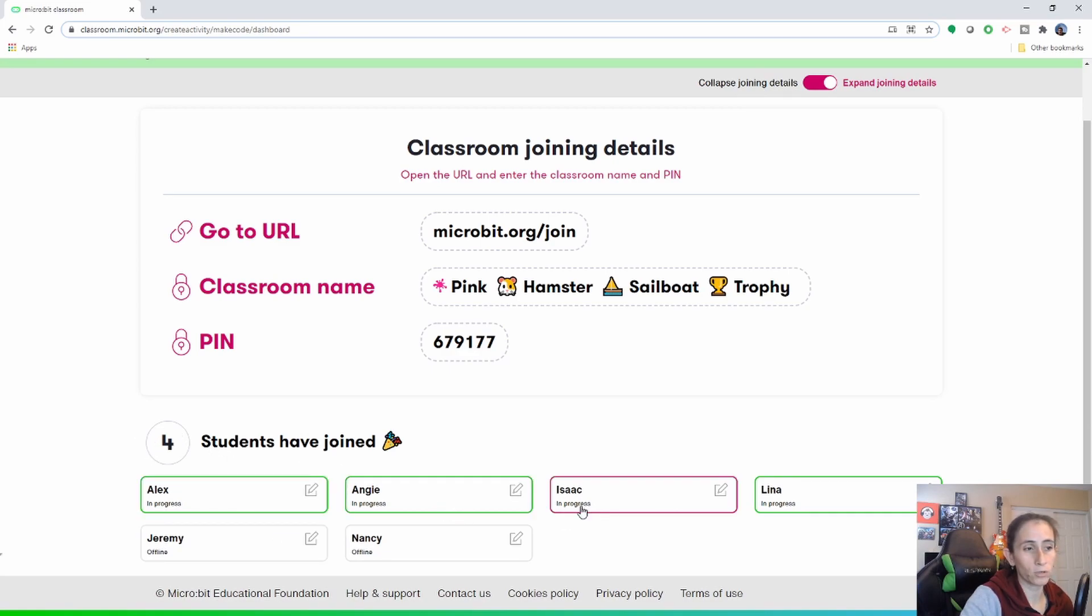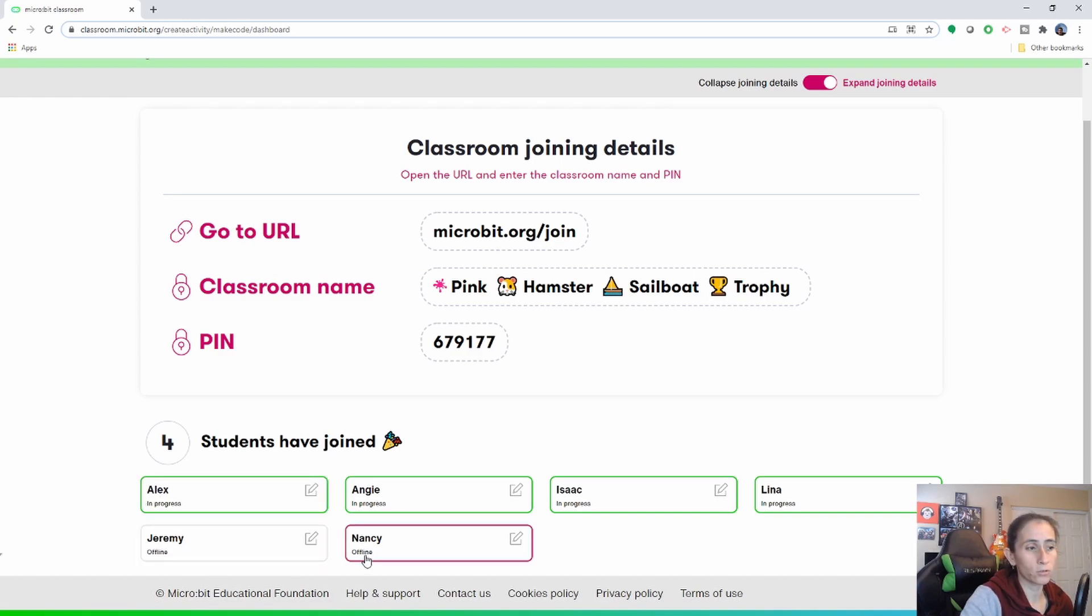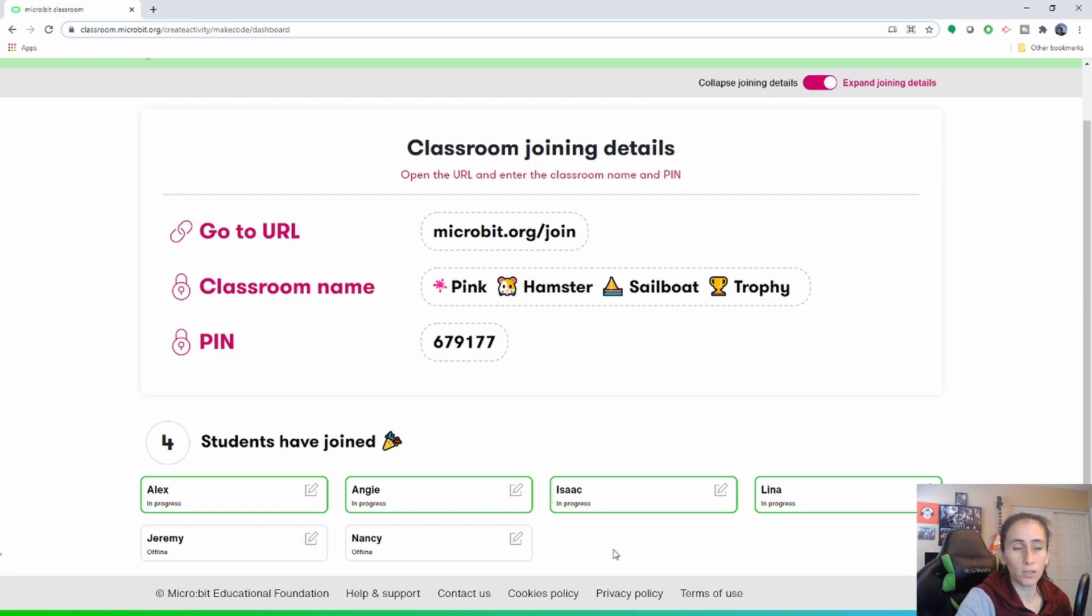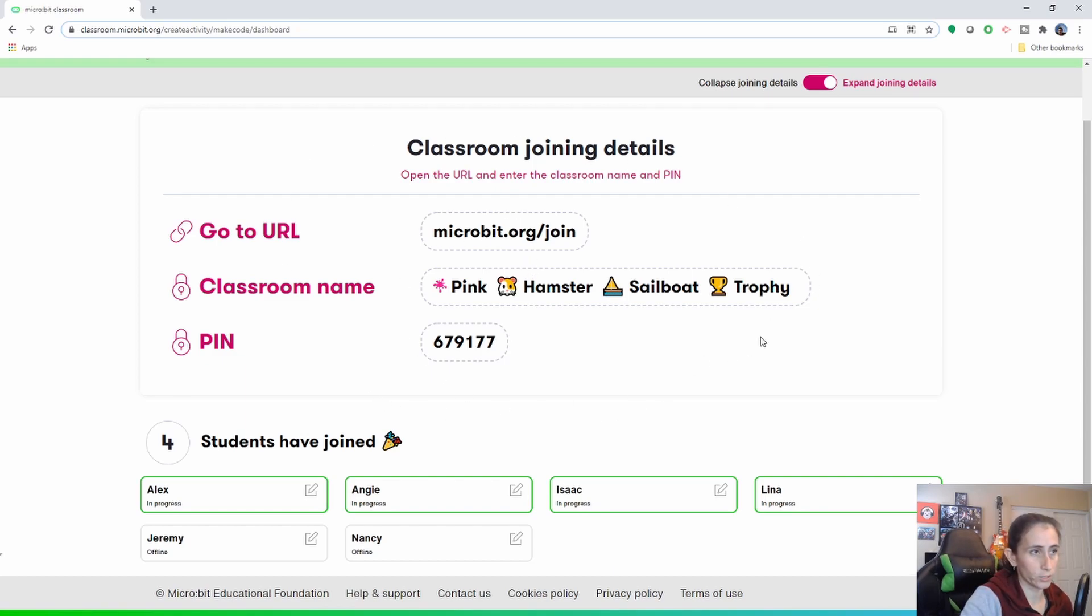On the bottom it'll show you how many students have actually joined the class so it says four and you'll see them in green the students that have joined the class and then you have the students that are offline. So if they're offline and they have to be online go ahead and let them know that they need to log in and provide them with this information here.